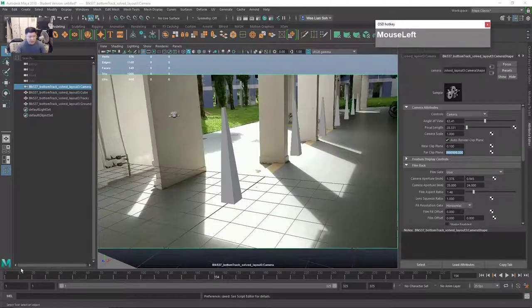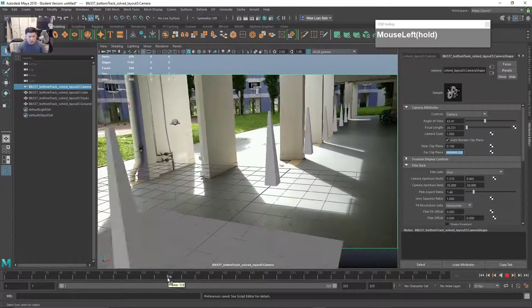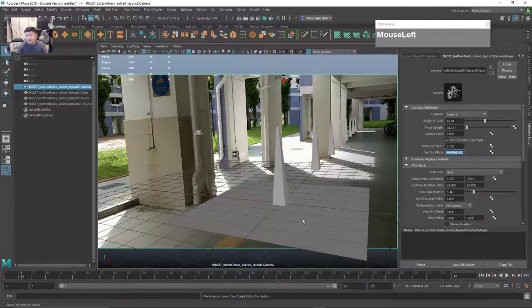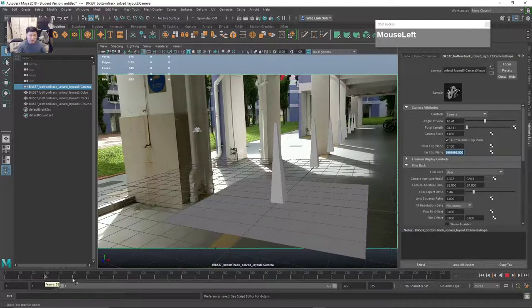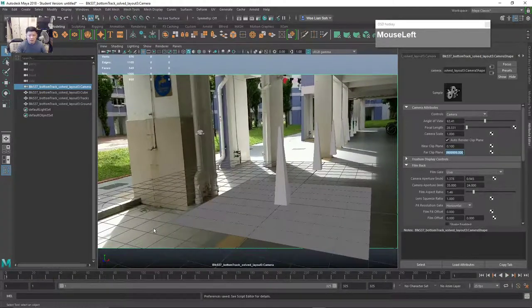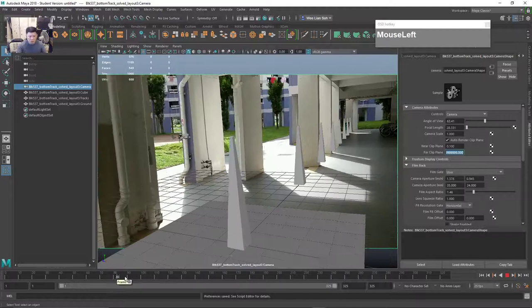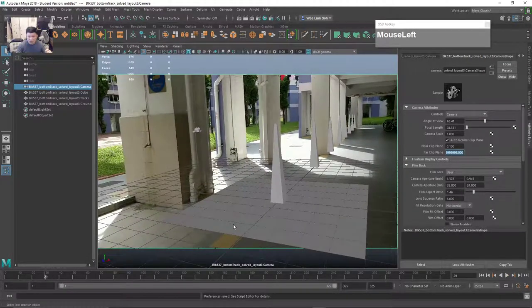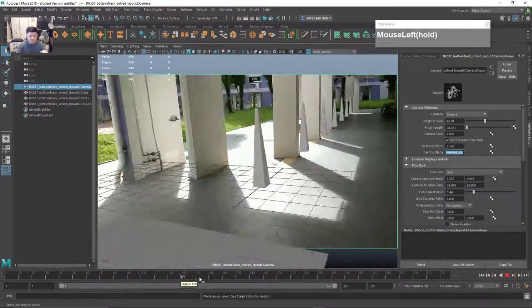So that is how you bring in the tracked data into Maya. You notice that for Maya's case we don't have to fiddle around with the focal length — that is the beauty of using Maya's import features. For some reason Maya is able to read the Alembic file properly and you don't have to do the calculation for the focal length as you do in Fusion.